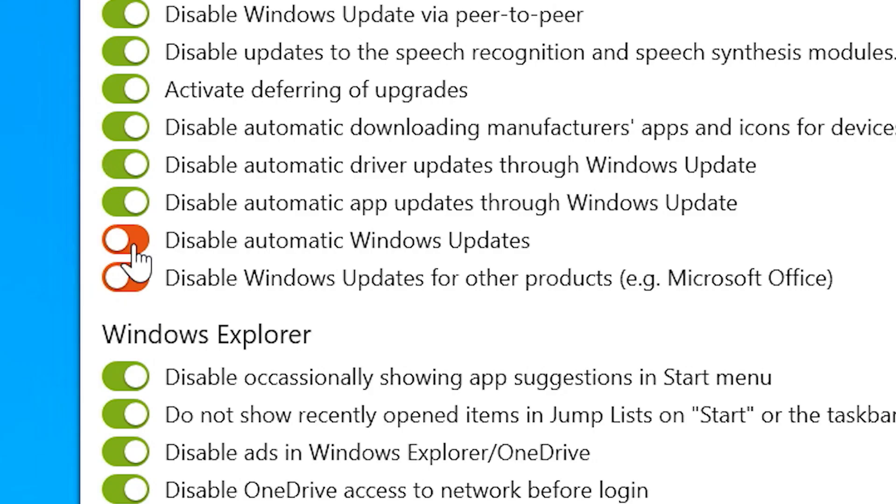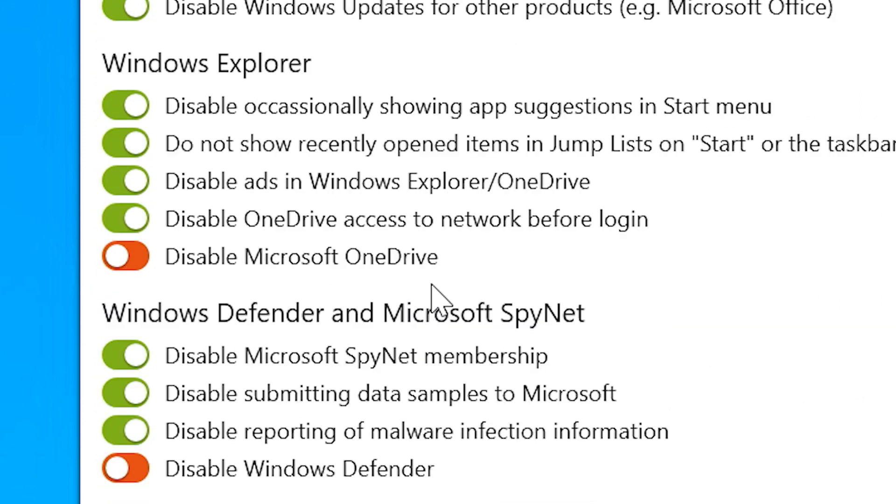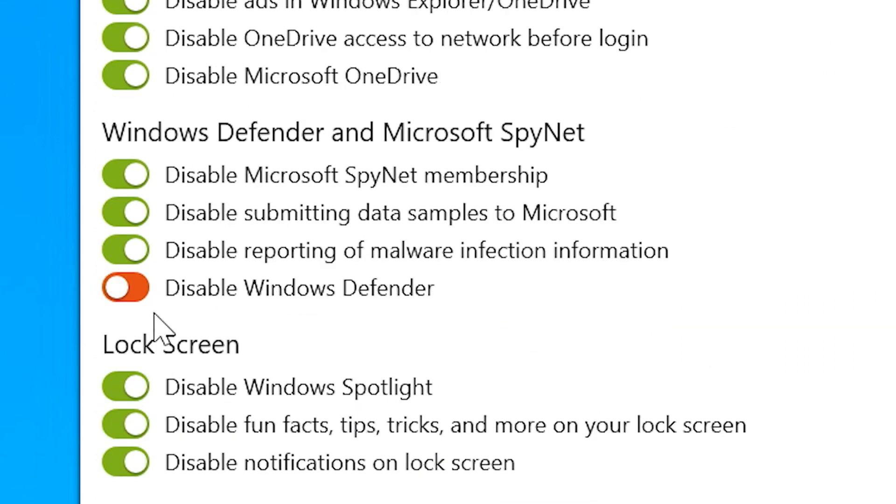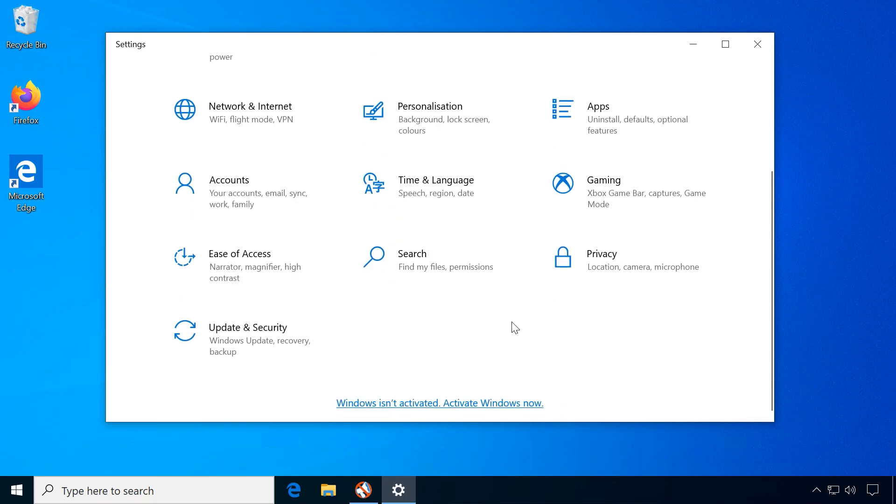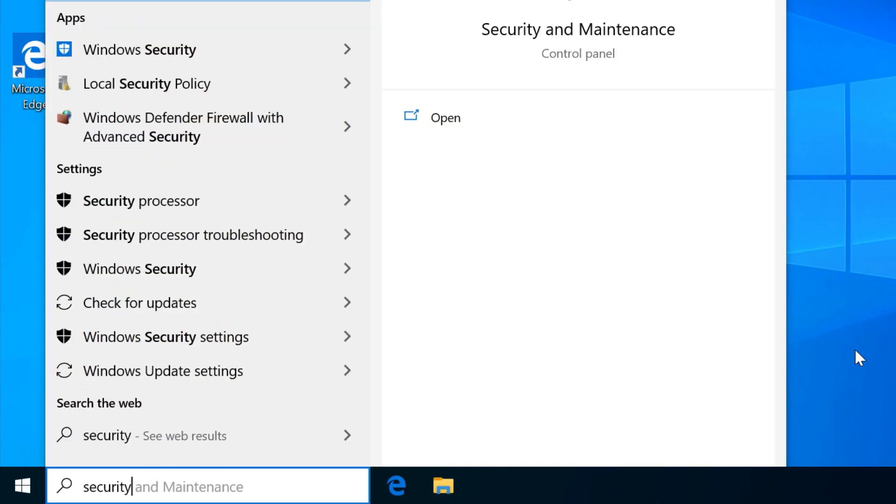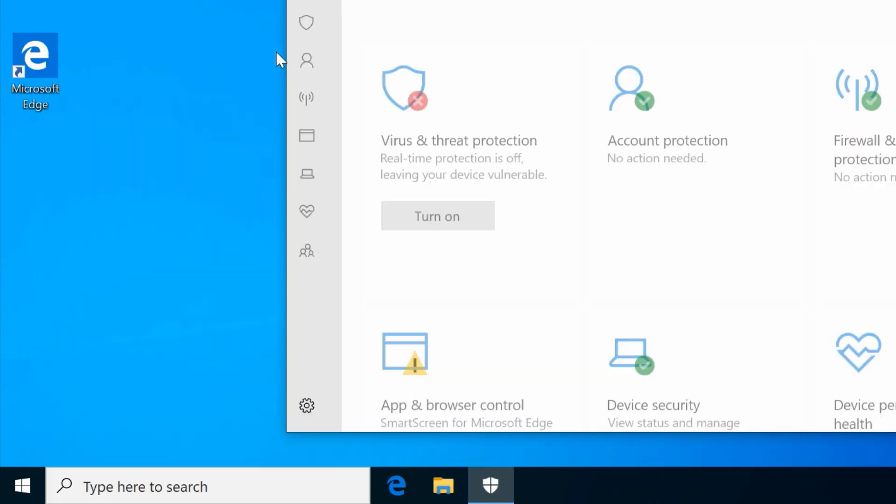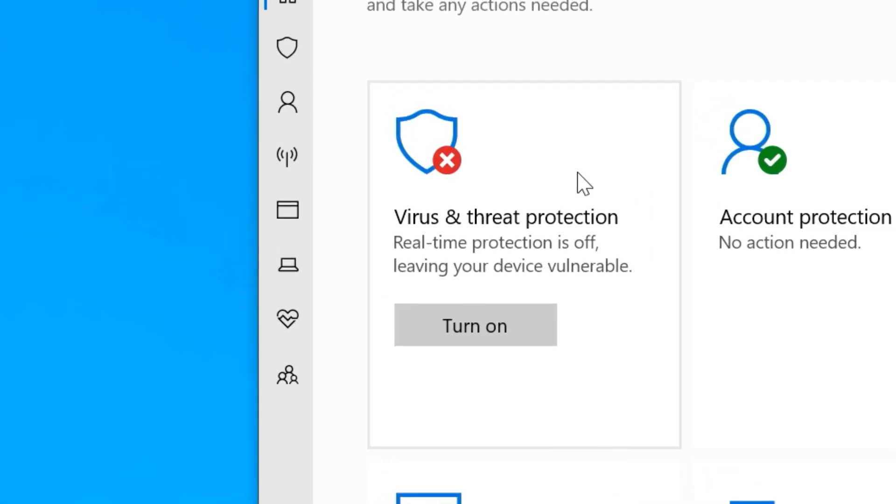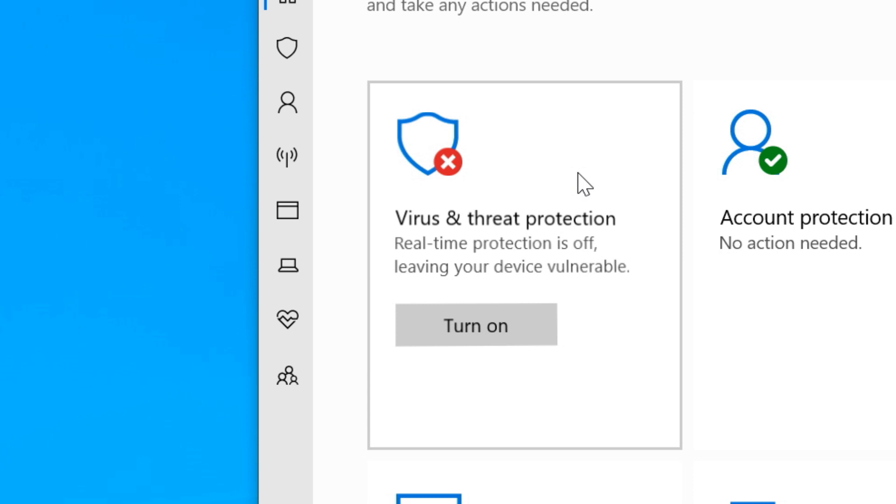These settings are mostly for experienced users who want to disable as many privacy issues as possible and are willing to lose comfort functions and security for it. Automatic Windows updates and some anti-malware features will be disabled, so these should only be applied under special circumstances.